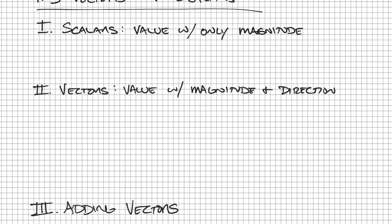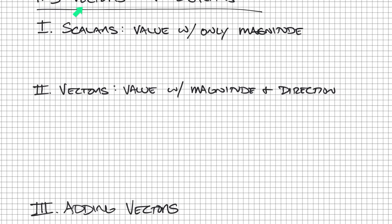This lecture is going to go through the topic of vectors and scalars, and this is really valuable information. A lot of the things we deal with in physics are scalars, but understanding how and what to do with vectors is probably a really key component to being able to work through problems successfully.